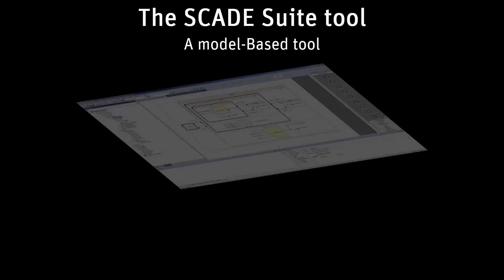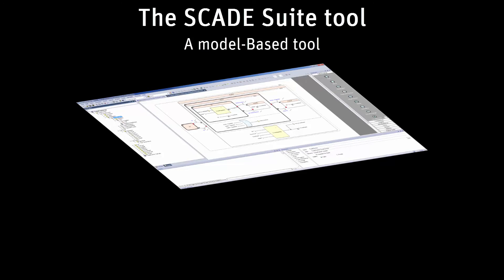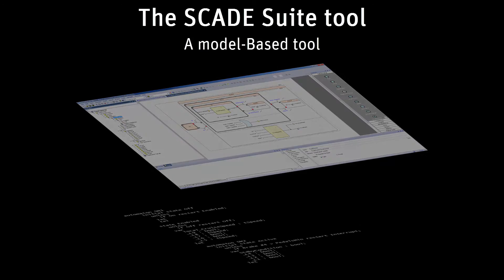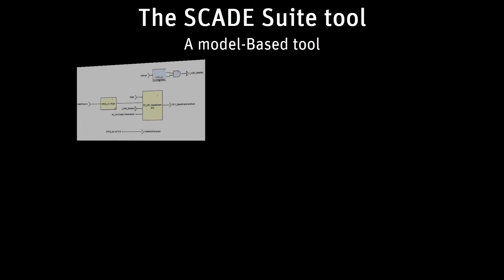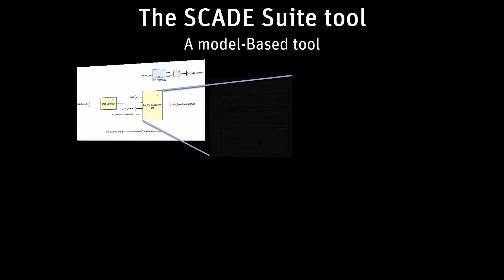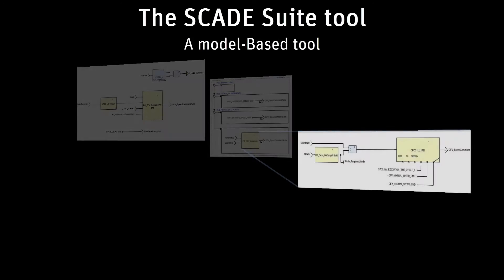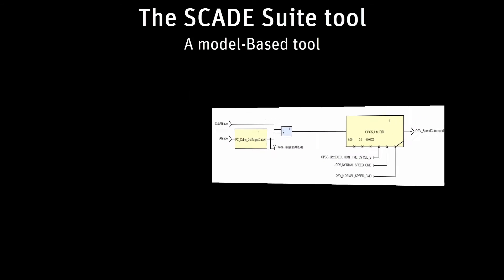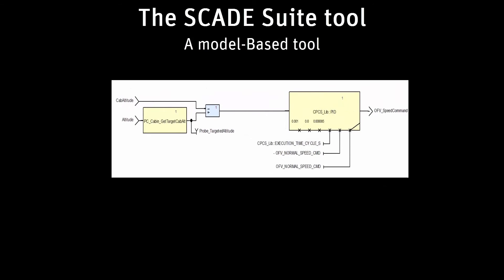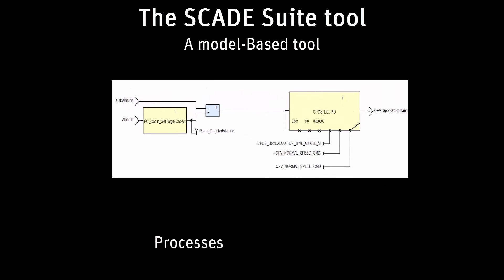In SCADE, this graphical representation is strongly connected to the underlying formalized language. Model-based means more than just drawing models. It's a complete methodology consisting of processes, practices, and tools.